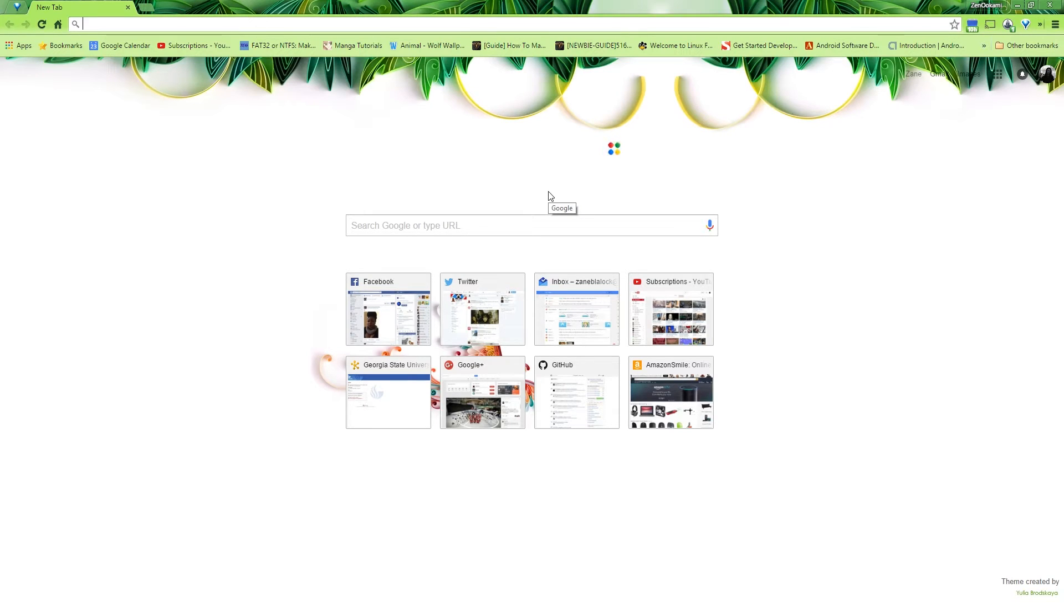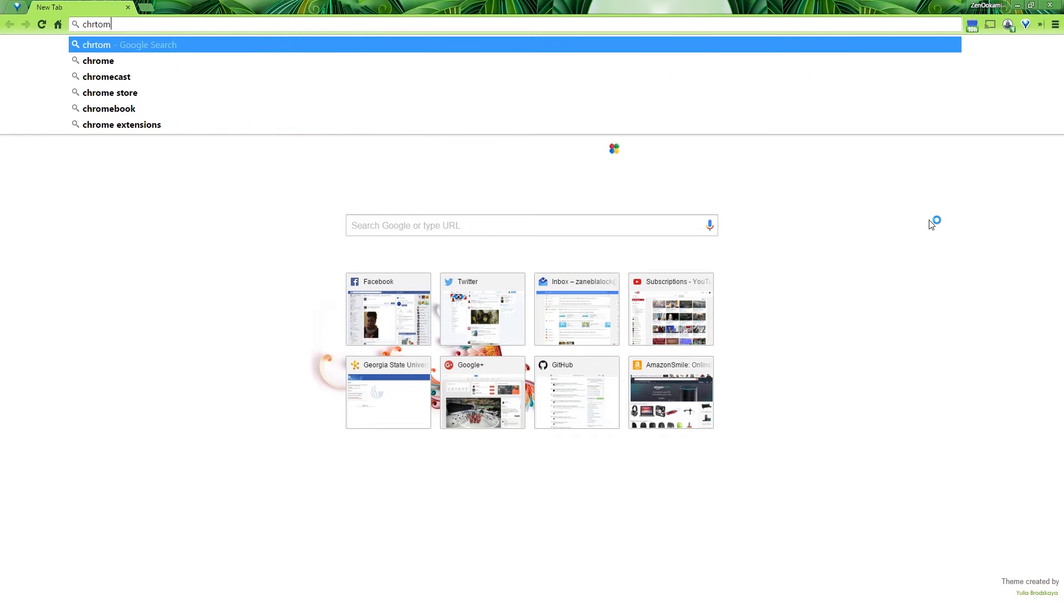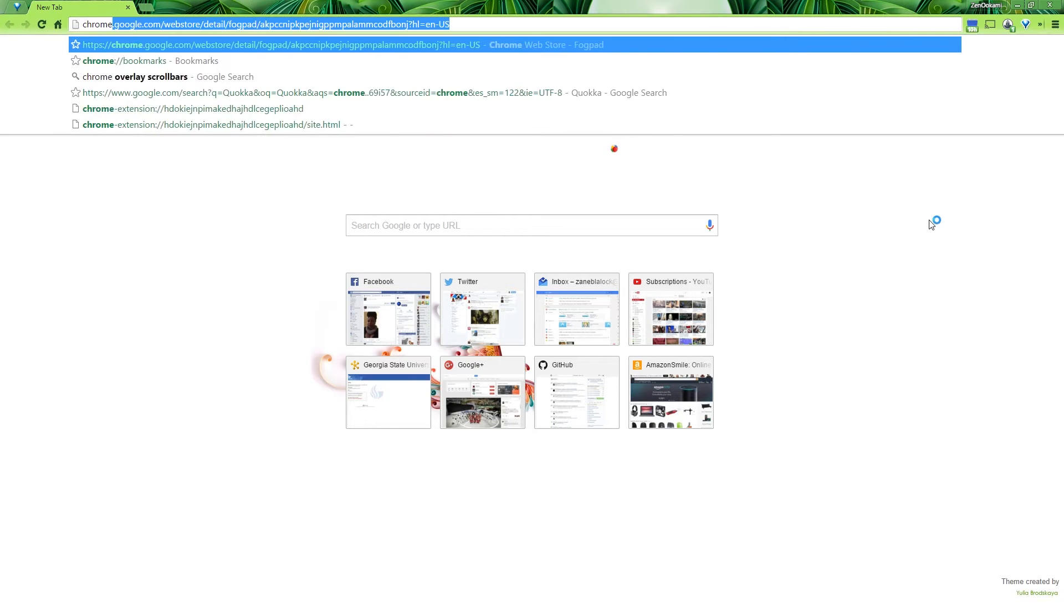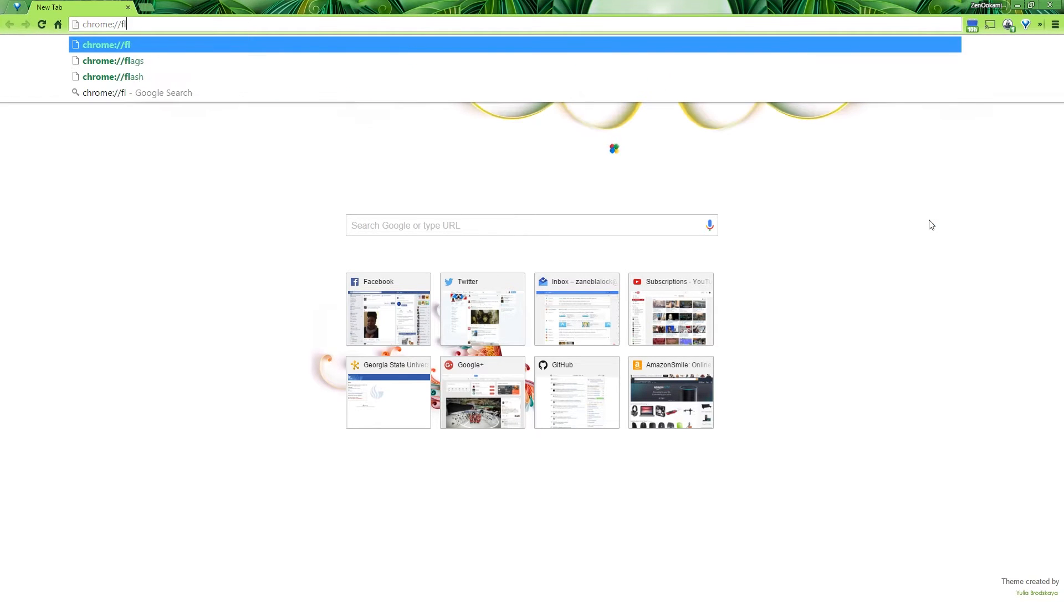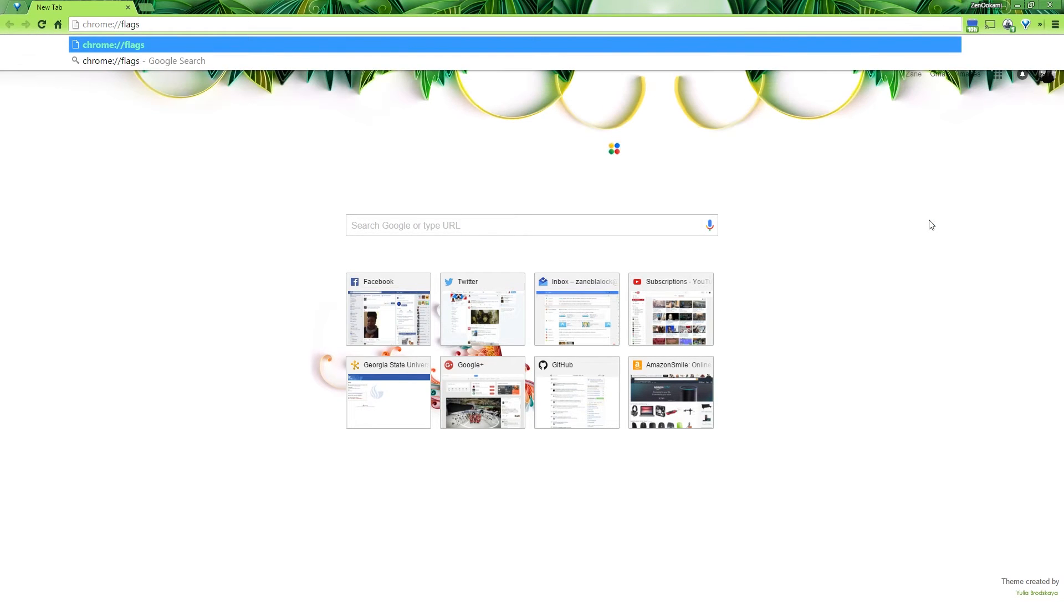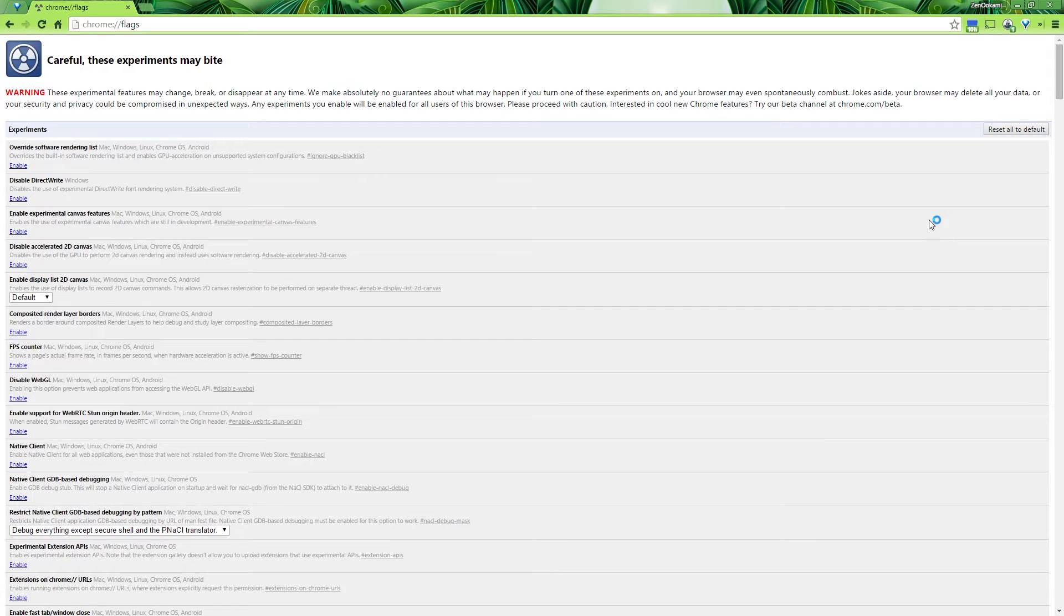That doesn't really matter, but to start the process, what we're going to do is go into the Omnibar, that is the URL bar at the top of the browser. We're going to type in chrome colon slash slash flags and hit enter.